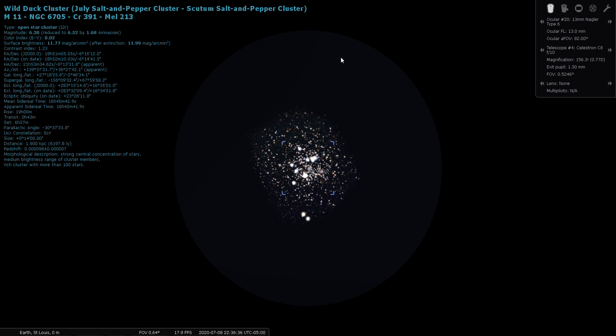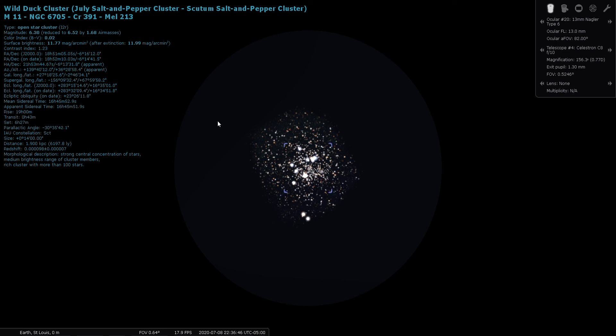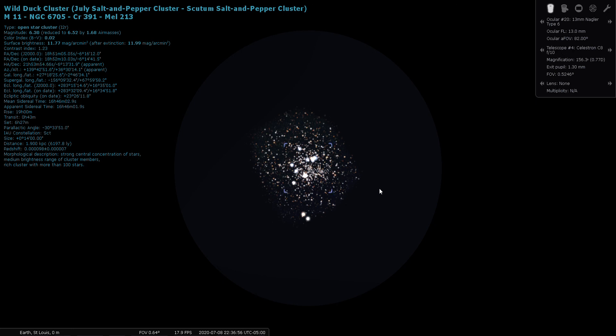Stellarium is not doing it justice. There are a lot of Milky Way stars in the background here that the program's not showing you. When you look at M11 through a wide angle eyepiece such as an 82 degree apparent field of view Nagler, the view is outstanding.